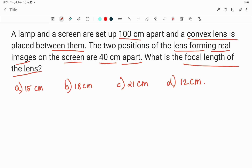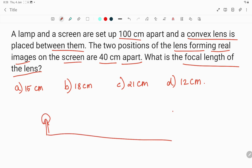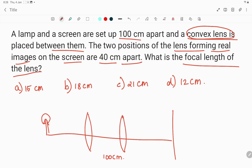So what is given: we have a lamp, which is our object, and then you have the screen. The distance between the lamp and the screen is fixed — given as 100 centimeter. They are placing the convex lens at two different positions. The final image is always forming on the screen only, so the object and image are not changing — the lens position alone is changing, and the distance between the two positions is 40 centimeter.